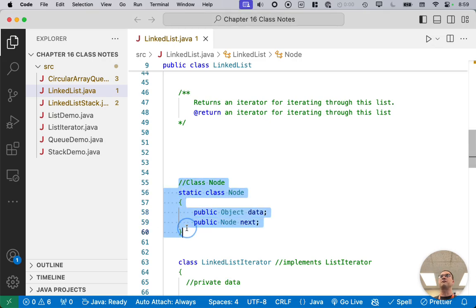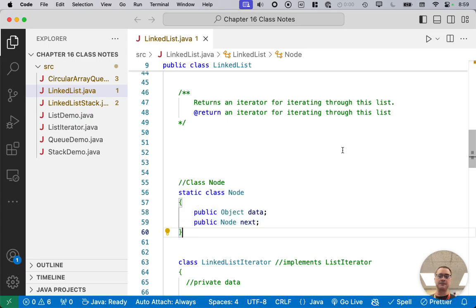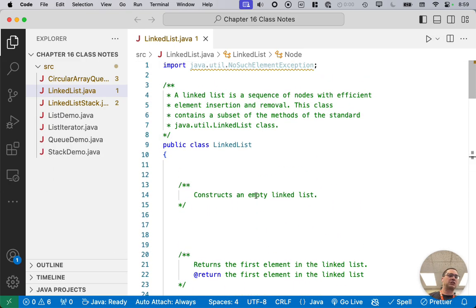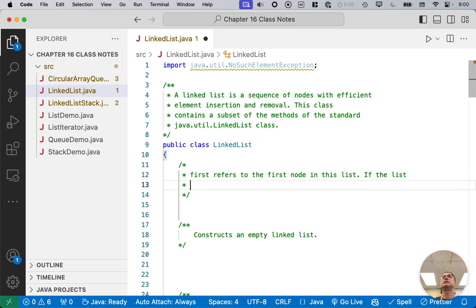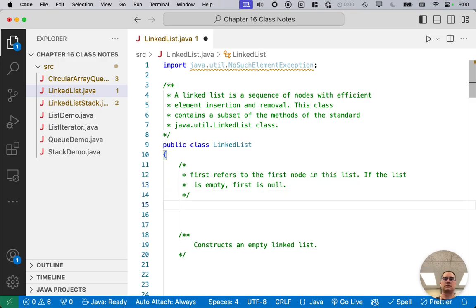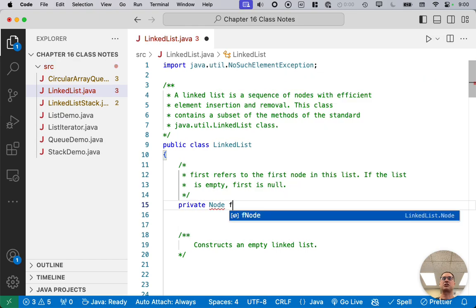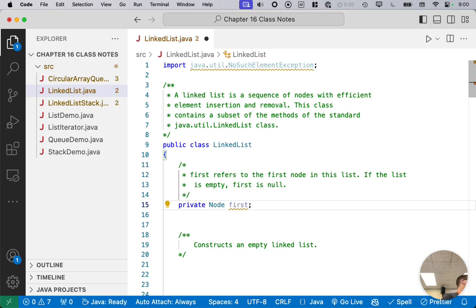Here's our node class. If you weren't here Friday, hopefully by now you have these five lines — that's all you missed in terms of coding. Now that we've written our node class, we're going to scroll back up to the top of this file and code our linked list from scratch. We're going to add a comment block and create an instance variable called first. First refers to the first node in this list. If the list is empty, first is null. So a linked list only has a single instance variable of type node called first — it's a reference to the first node in the linked list.